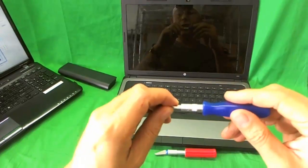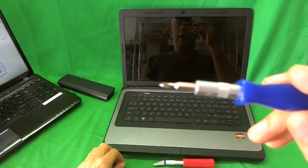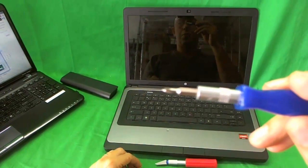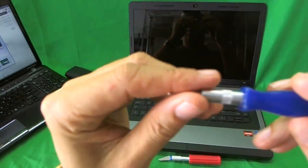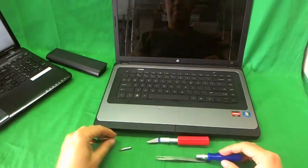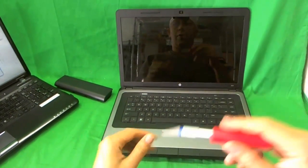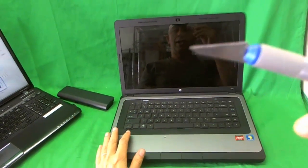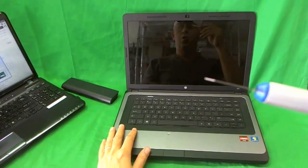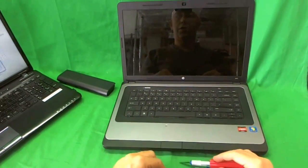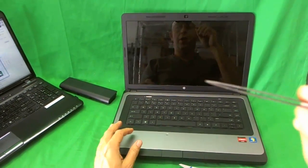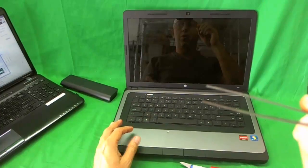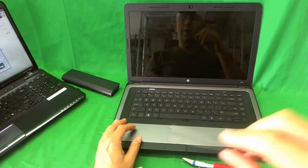Just in case, we have a smaller PH0 bit but I don't think we're going to use it on this laptop. We have an X-Acto knife with a pointed blade to remove screw covers and we have a pair of metal tweezers to remove screws that are stuck.